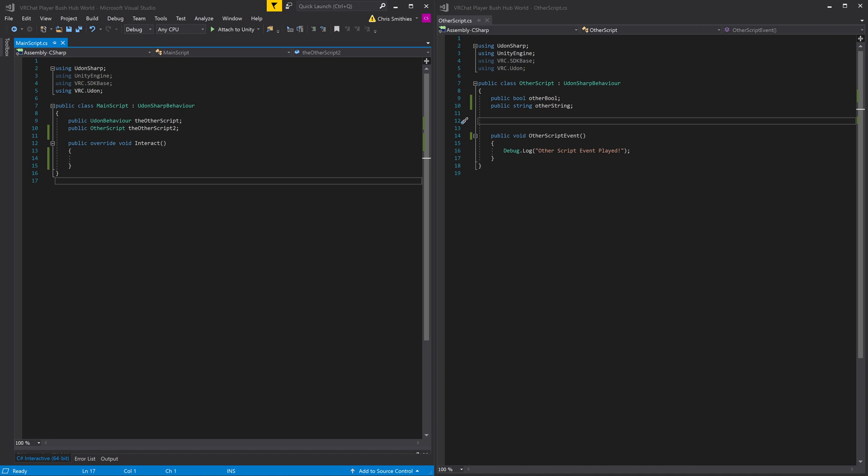Getting a program variable from another script is something you want to do often in scripting. To do so in Udon is not too bad.